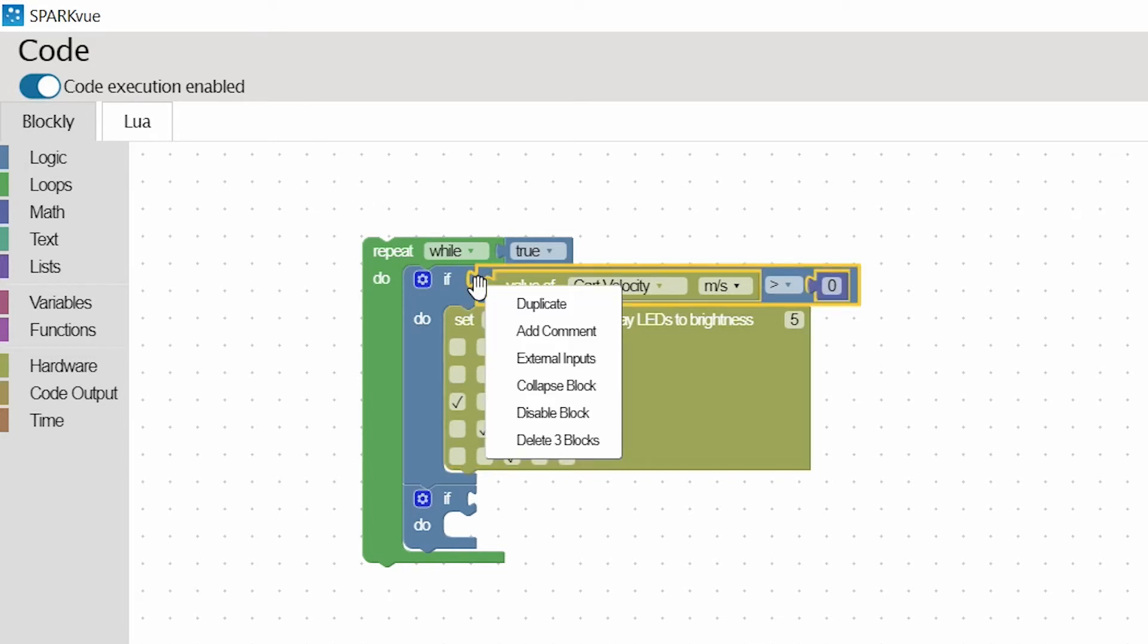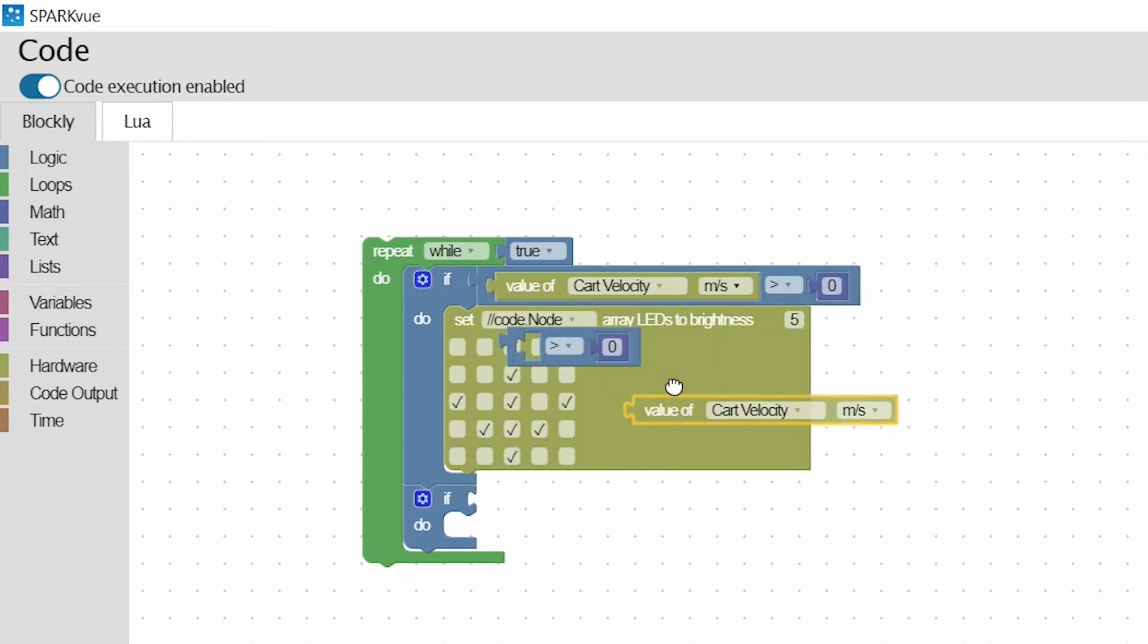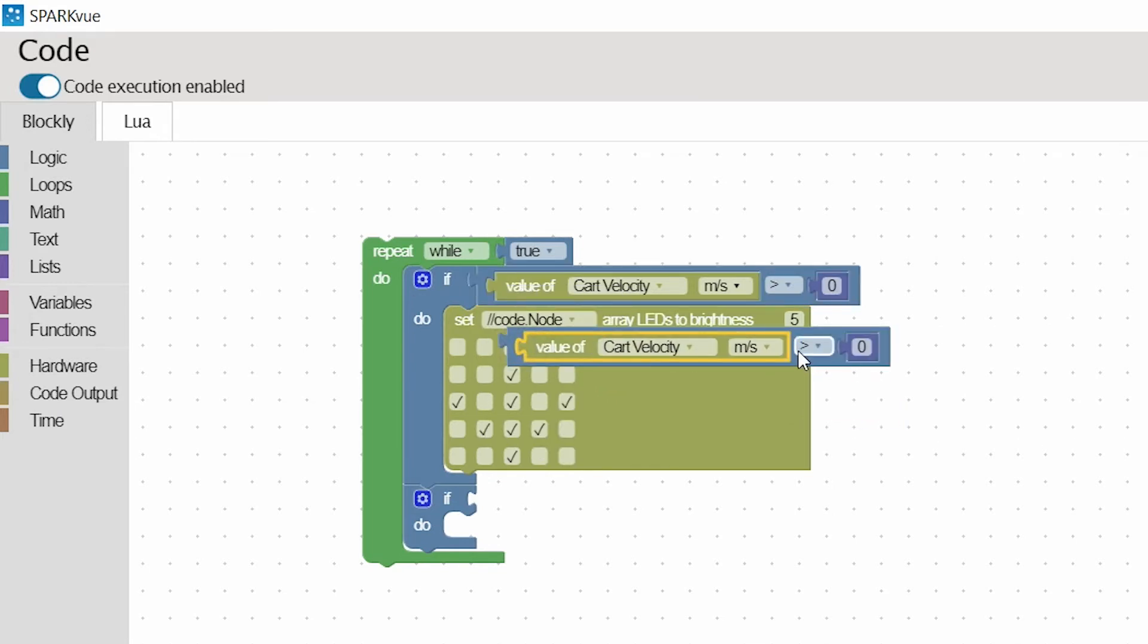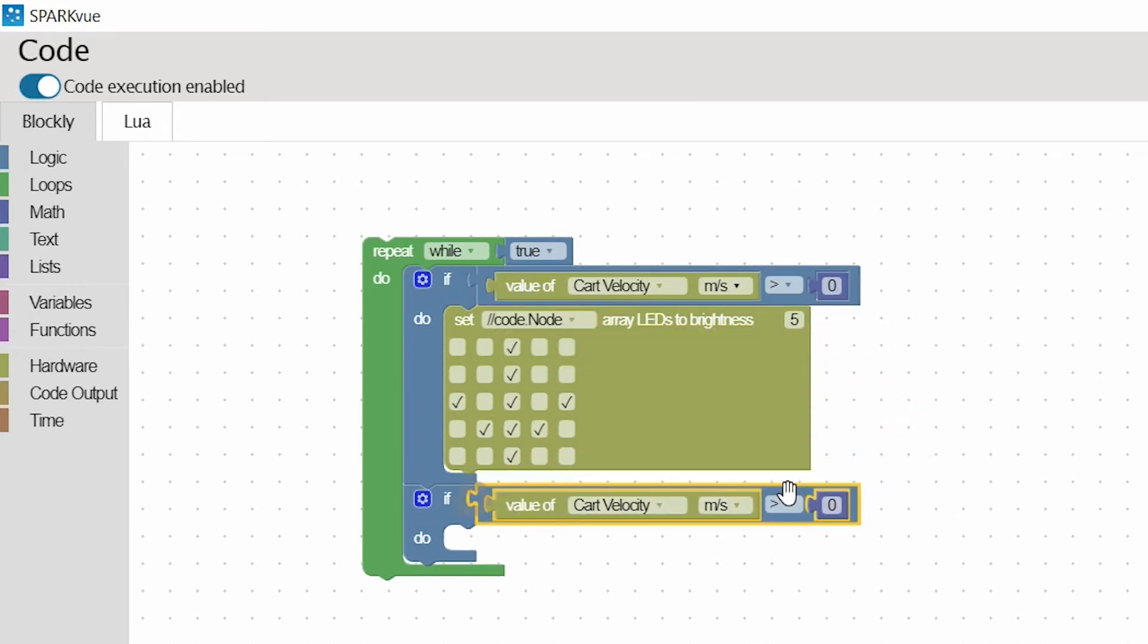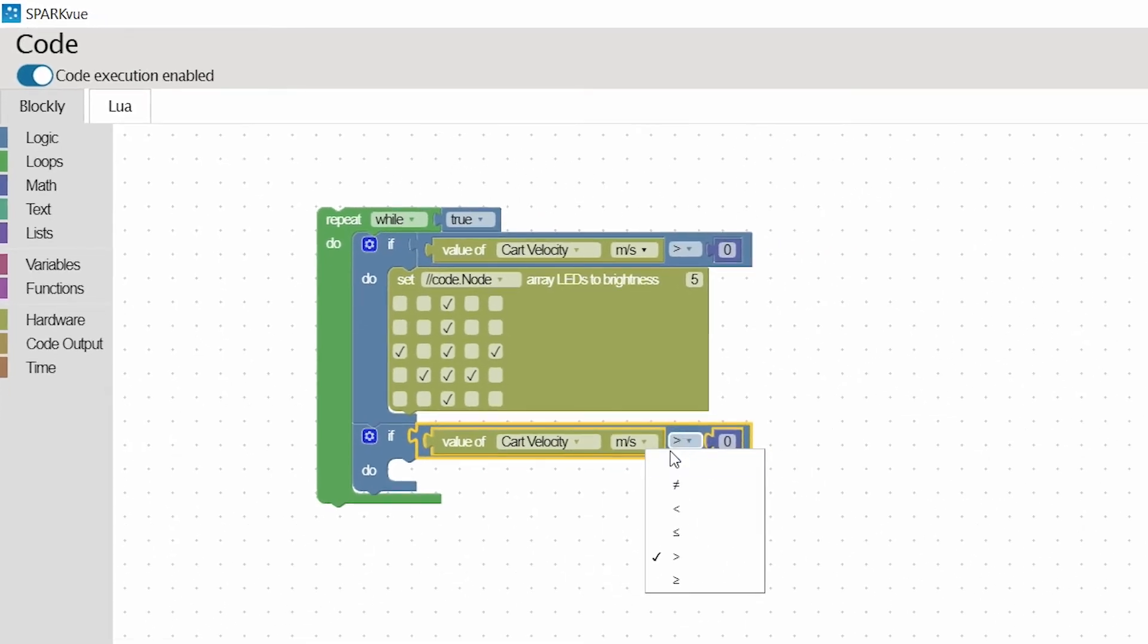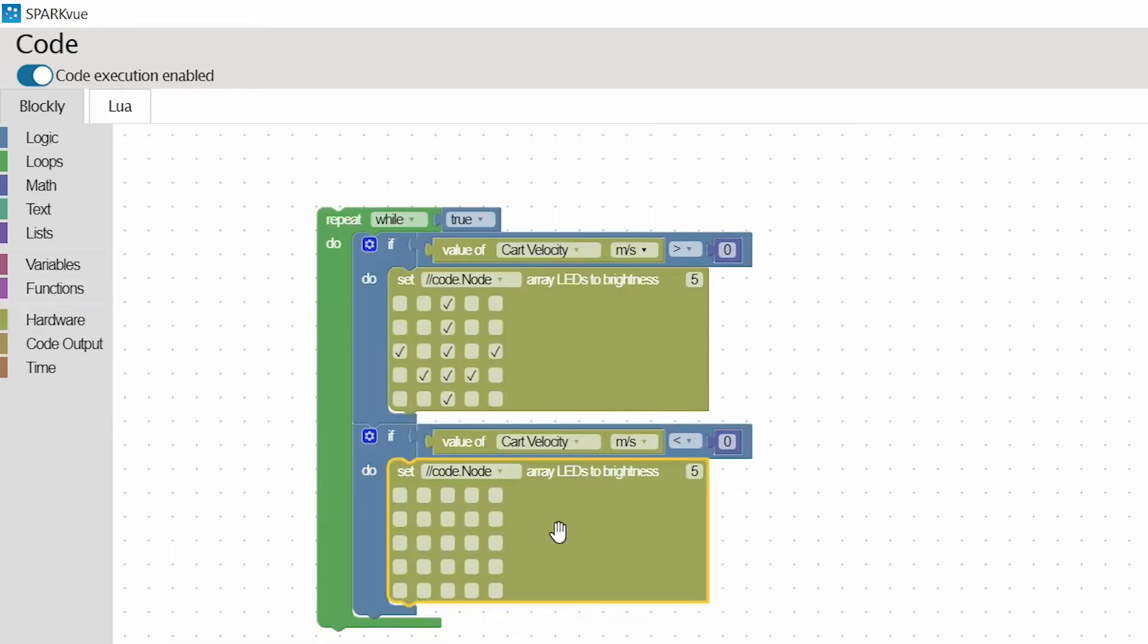And now, you can either pull more blocks or you can duplicate, which makes it a little bit quicker. I'm going to say when the cart's velocity is less than zero, I want the arrow to go the other way. It's going to be a backwards arrow.